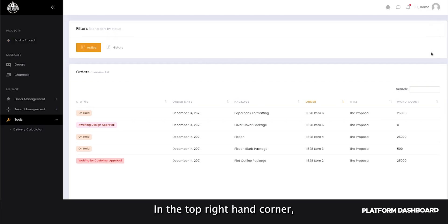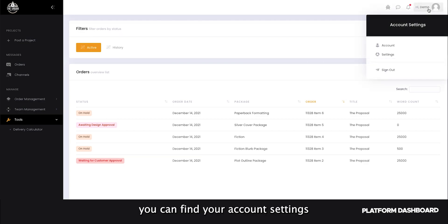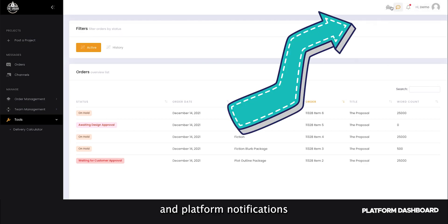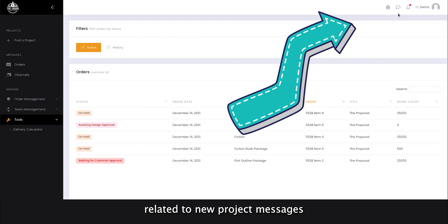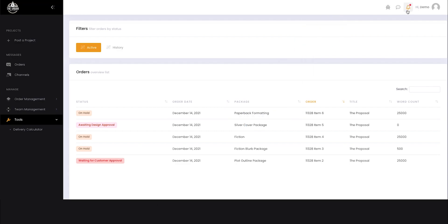In the top right-hand corner, you can find your account settings and platform notifications related to new project messages and project status updates.